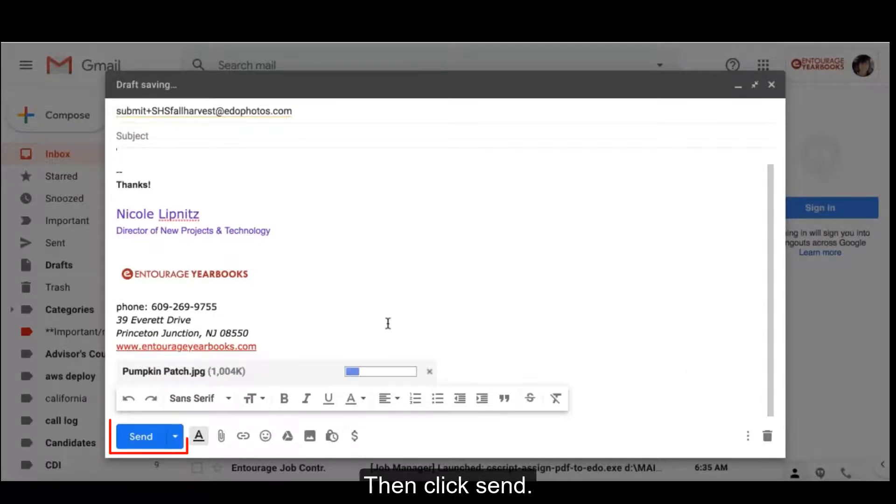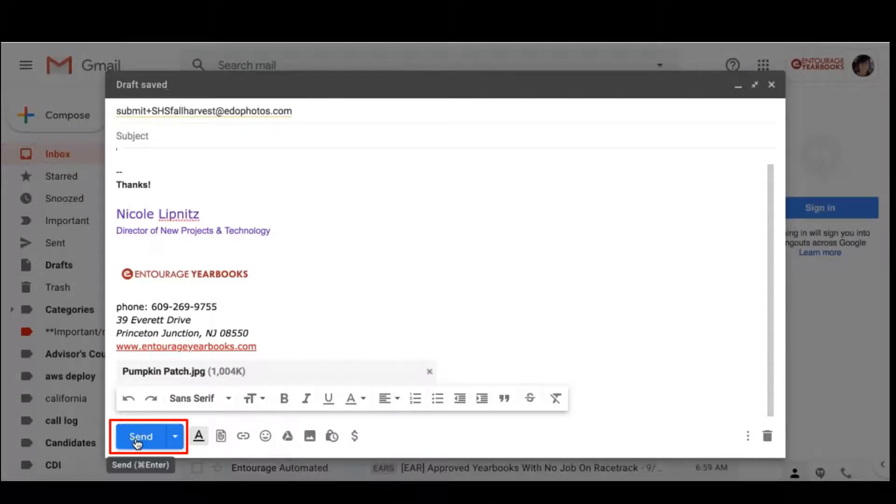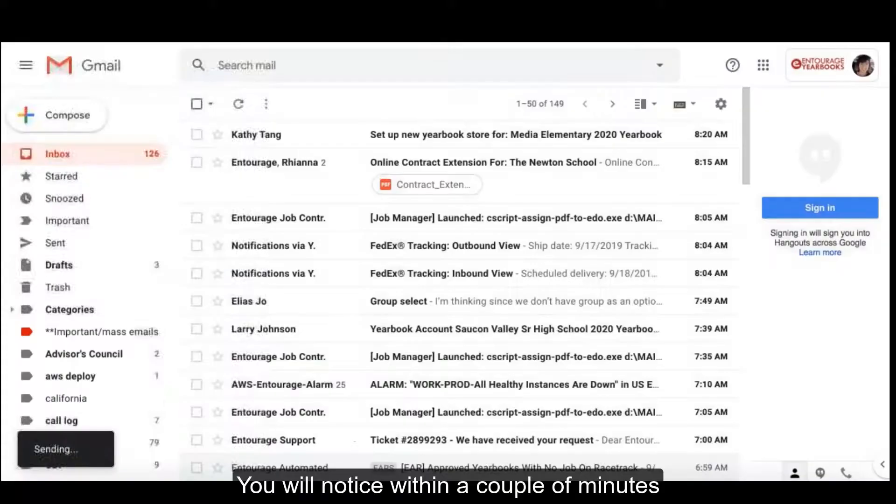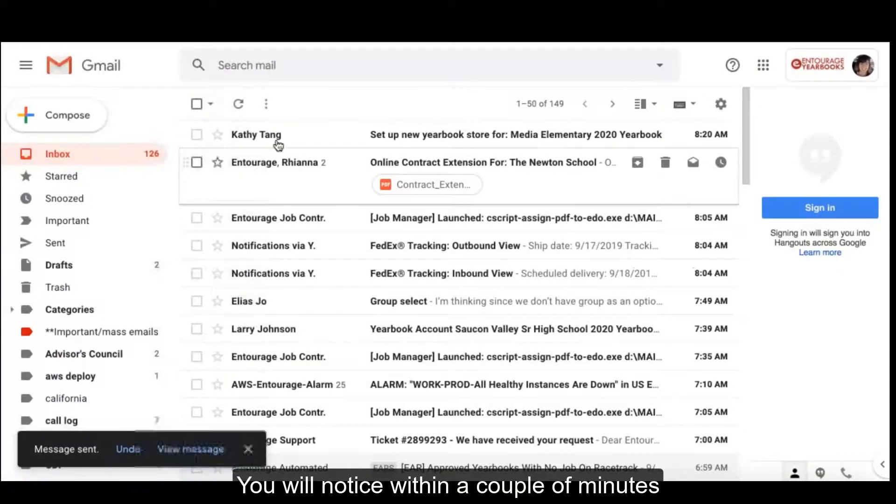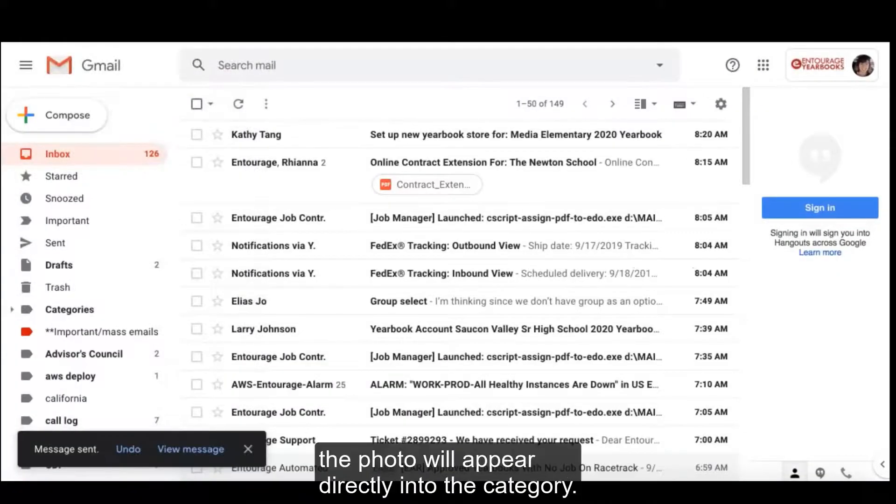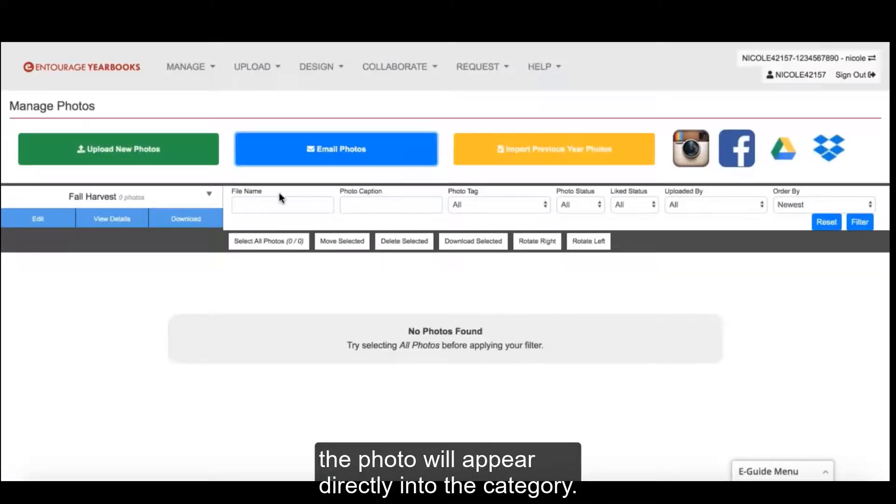Then, click Send. You will notice within a couple of minutes the photo will appear directly into the category.